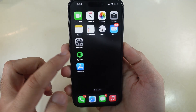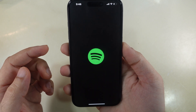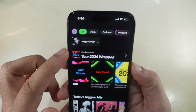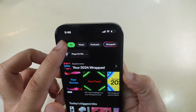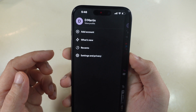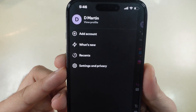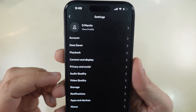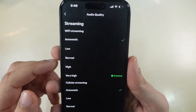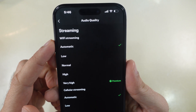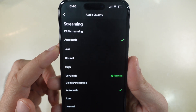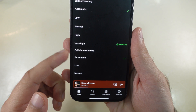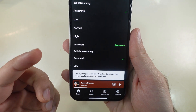For the Spotify app, launch Spotify on your iPhone. Play any music and tap the Profile icon at the top left corner. Then select Settings and Privacy and check the audio quality. Set Cellular Streaming to Automatic or Low, and do the same for video quality. That's it.